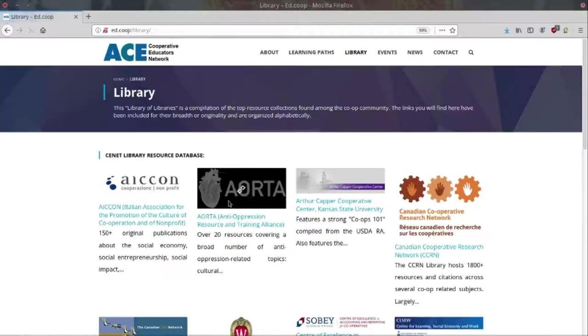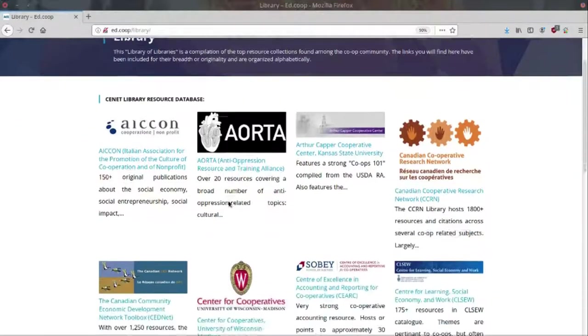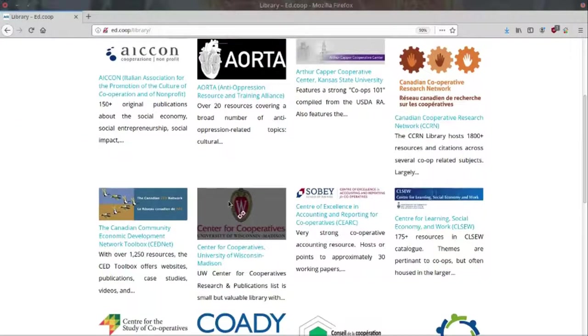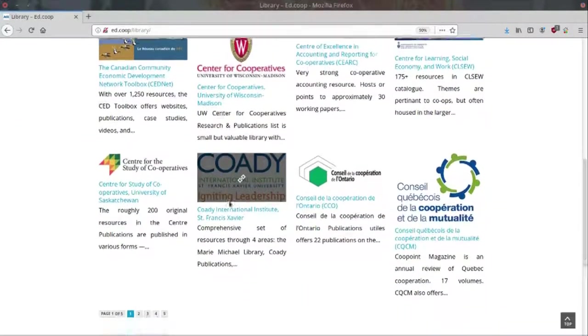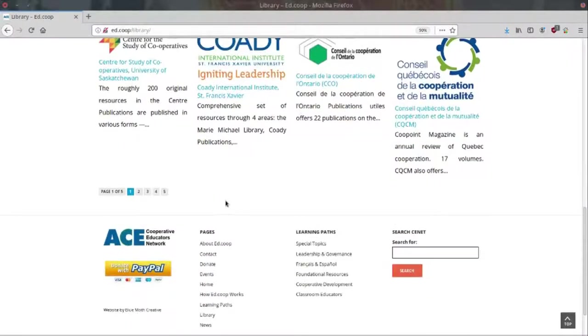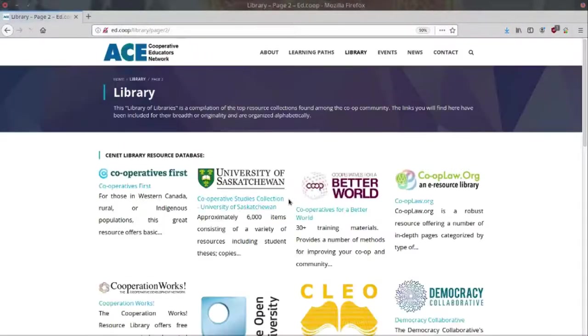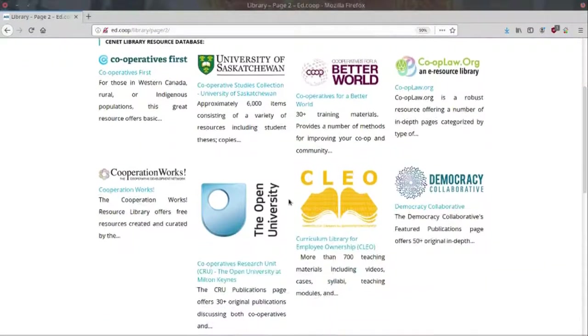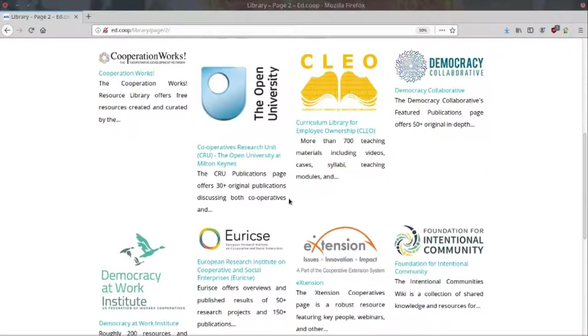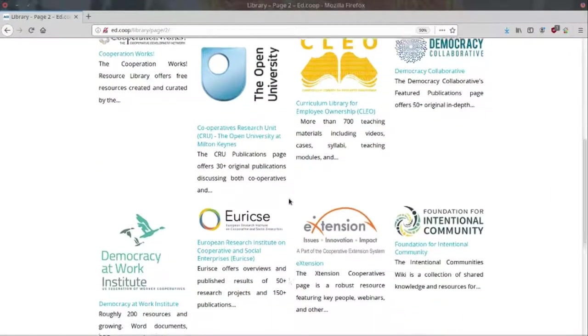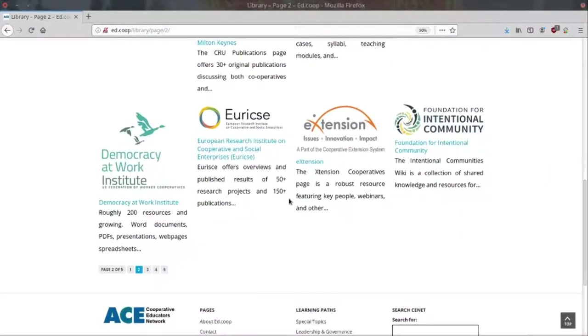The next section of Ed.co-op is our library. The Ed.co-op library is really a library of libraries, with links to 50 other online collections of co-op education resources. If you can't find what you're looking for in a learning path, you'll be sure to find it in one of the libraries listed here.